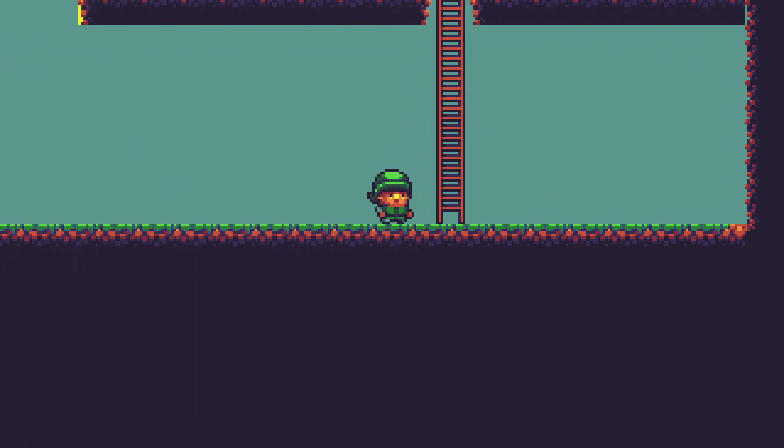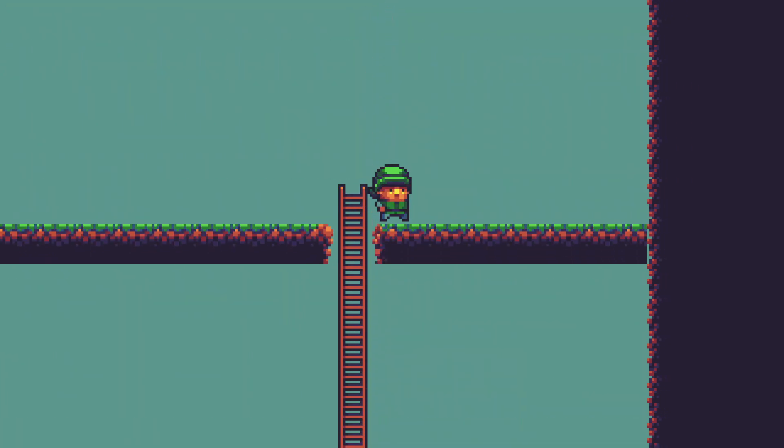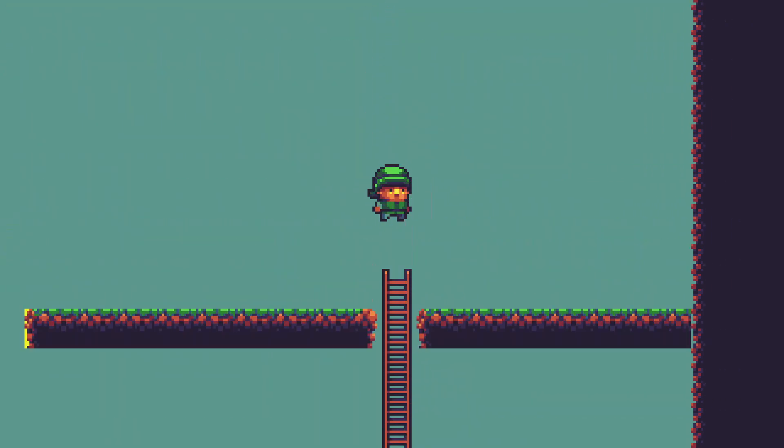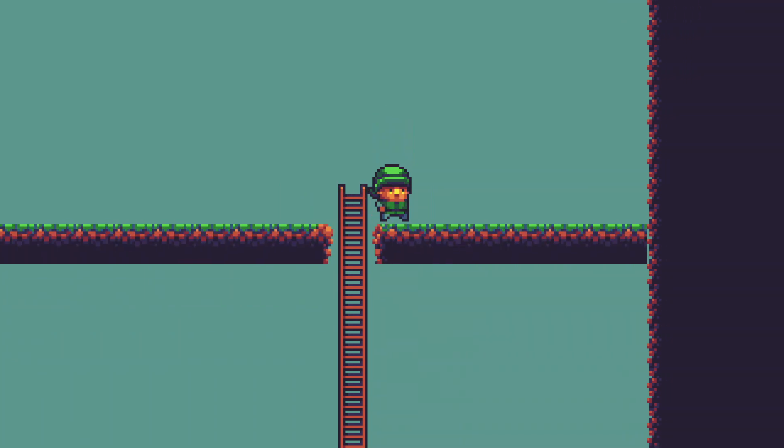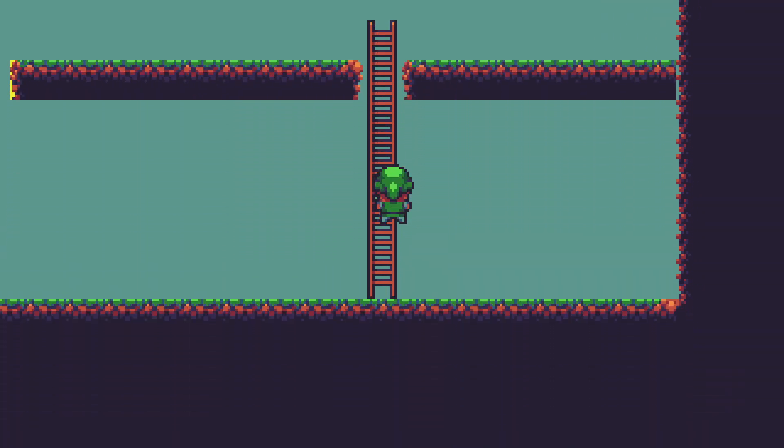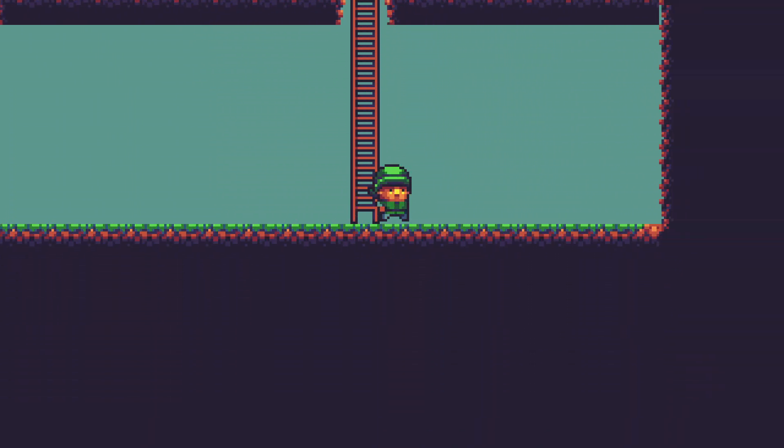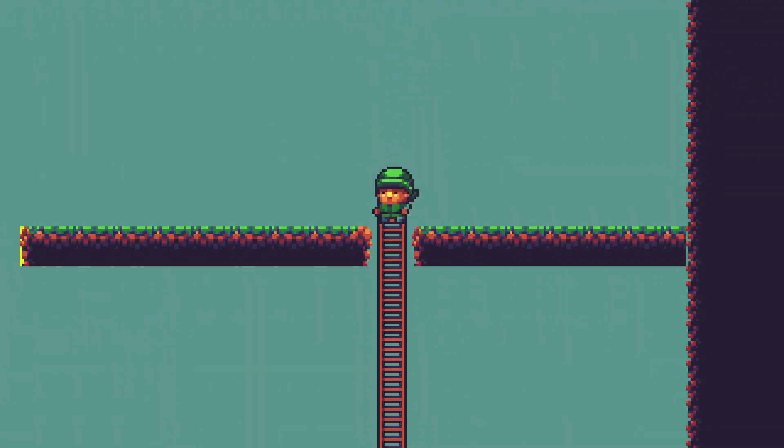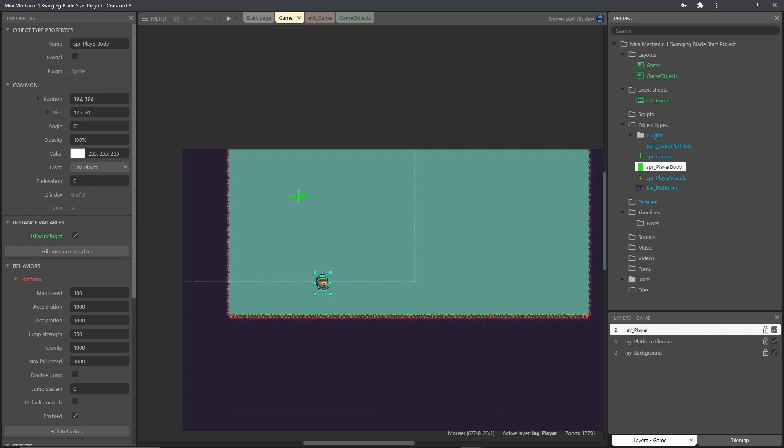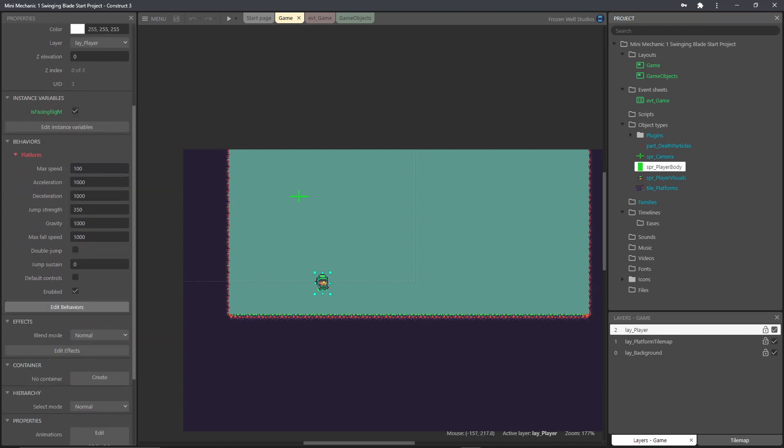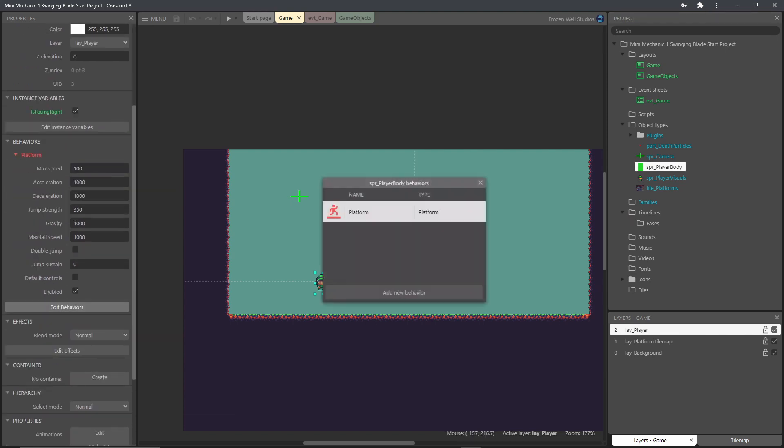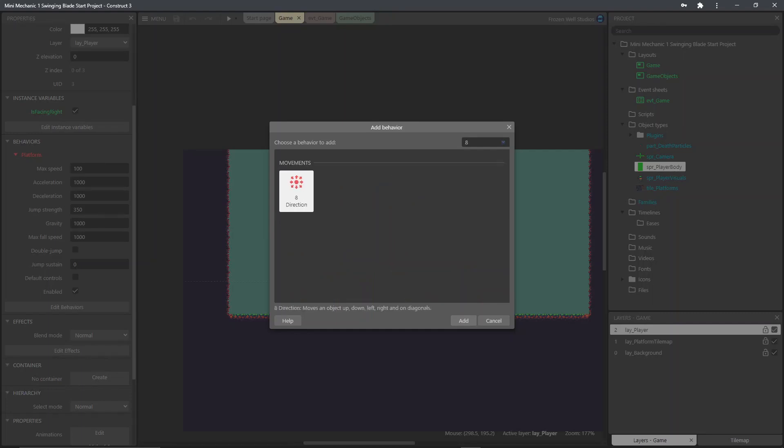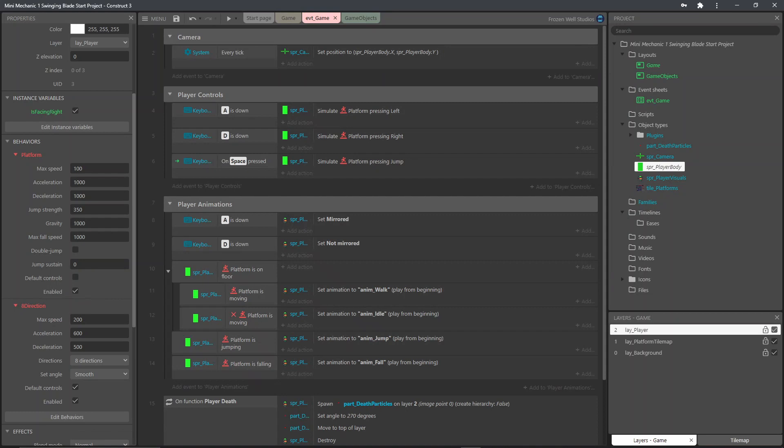So for the second of these videos the mini mechanic that I'm going to make is adding the ability for the player to climb ladders. This can be seen in action here. So first of all we're going to add the eight direction behavior. This will be used for moving about on the ladder when we're overlapping the ladder. So it's a case of choosing the eight direction then adding that to the player body.